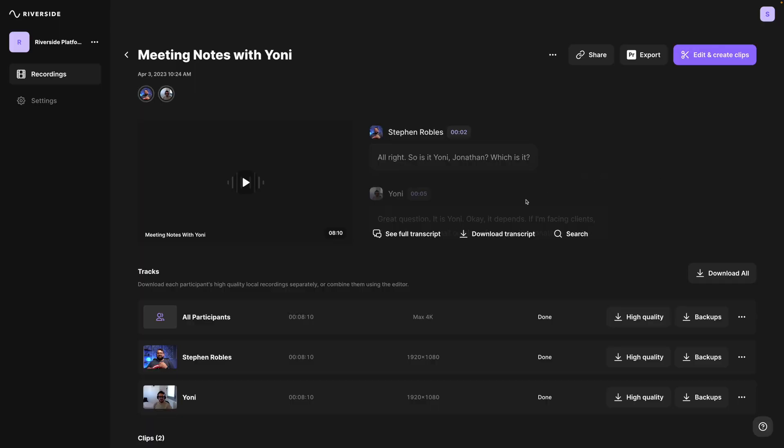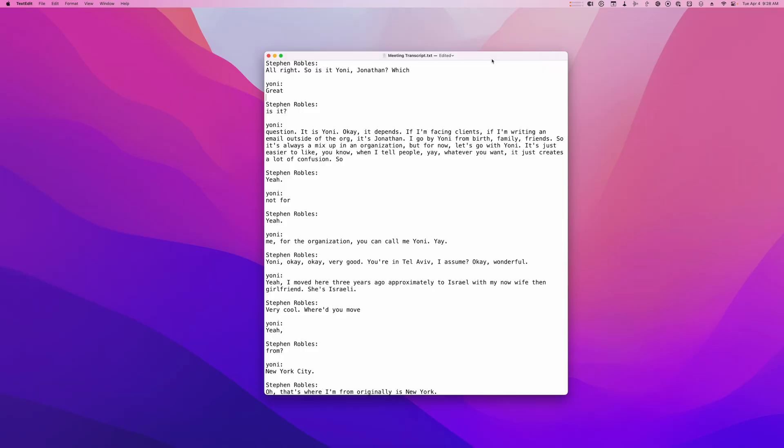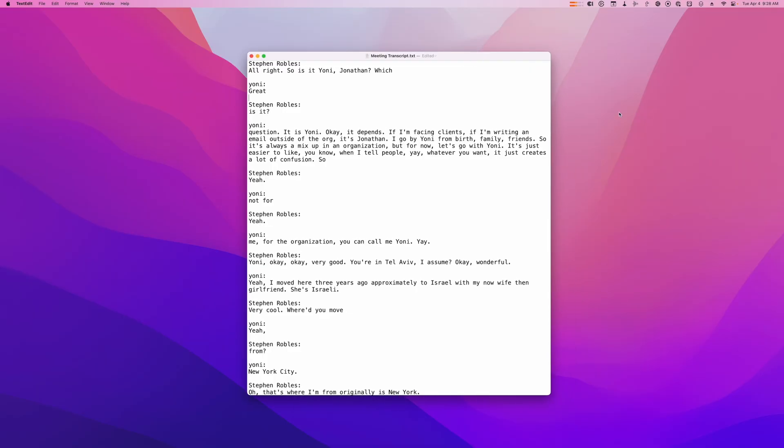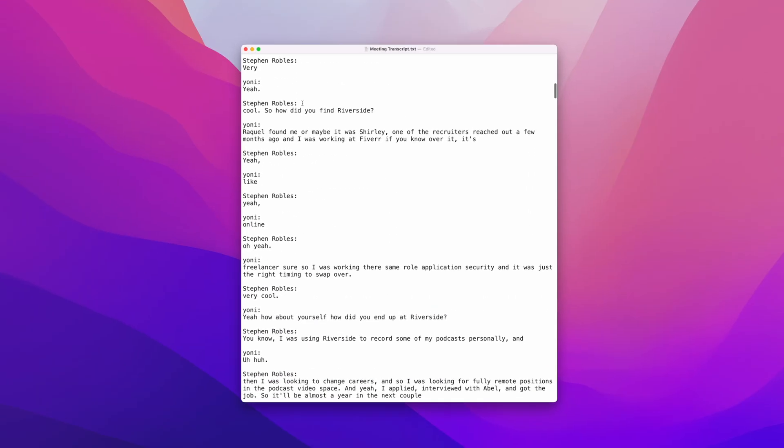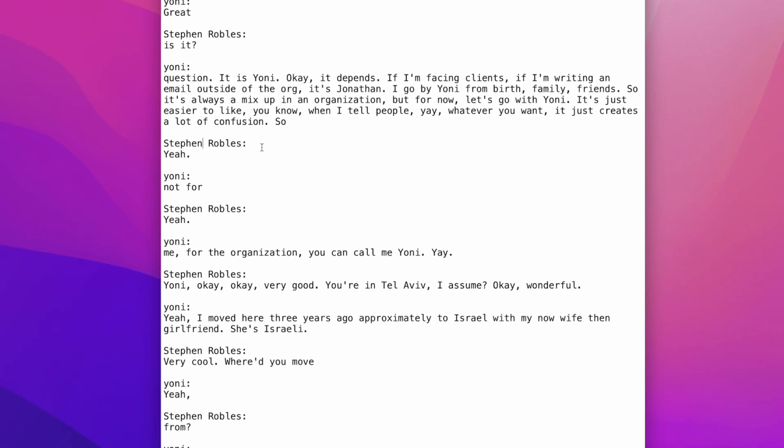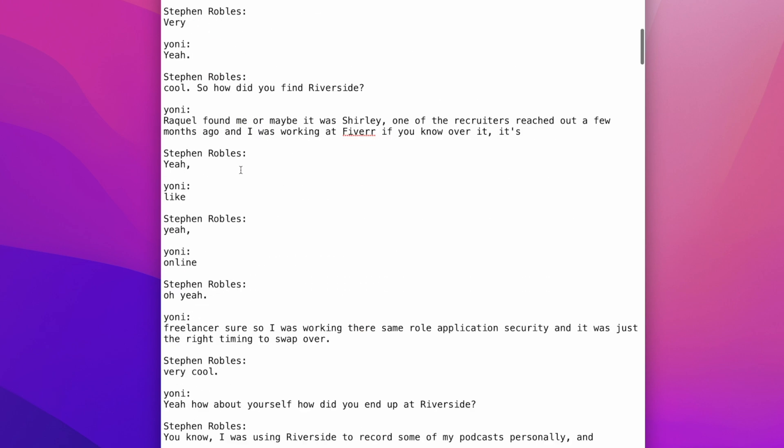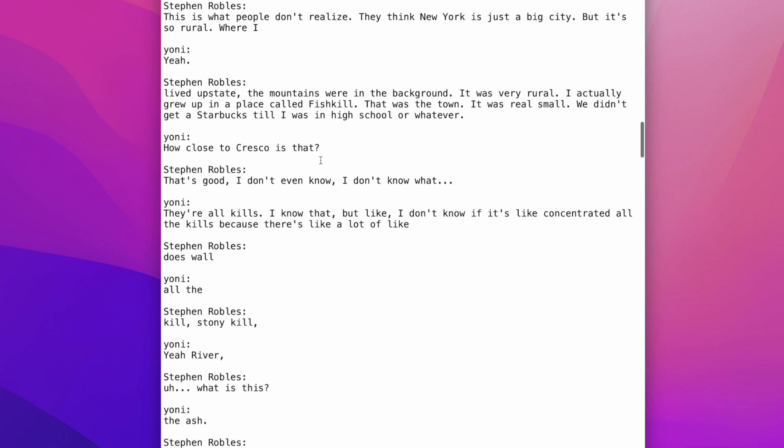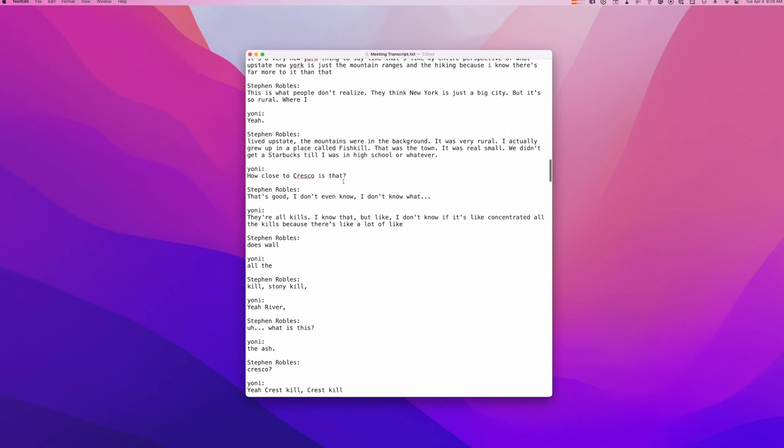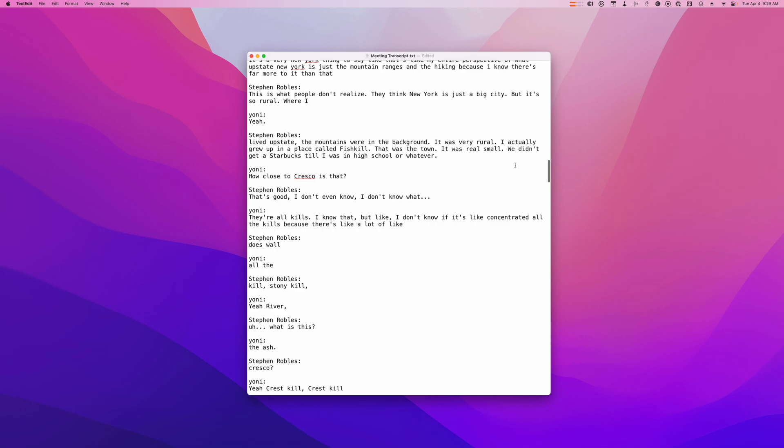Now you can download a text file of the transcript here by clicking download transcript and then txt transcription. You can open that file here on your computer and you'll have the entire transcription of the meeting. Whoever was in the meeting, you'll see their name and what they spoke here in the transcription. And you have accurate meeting notes for every meeting you hold with your team.